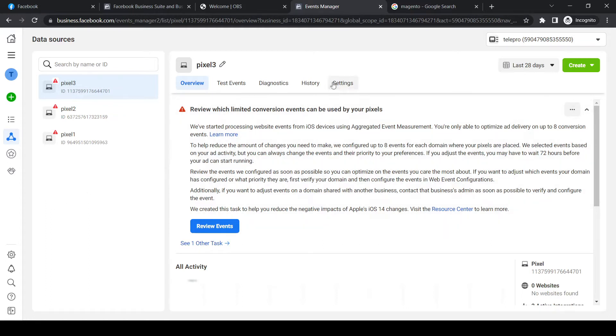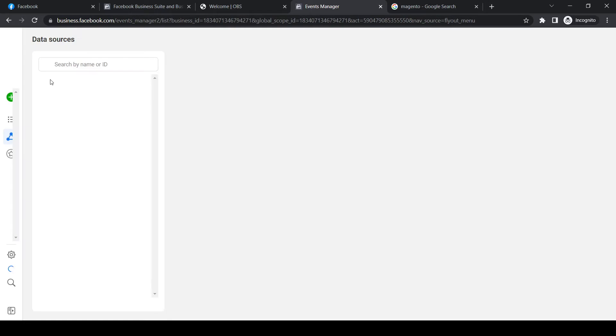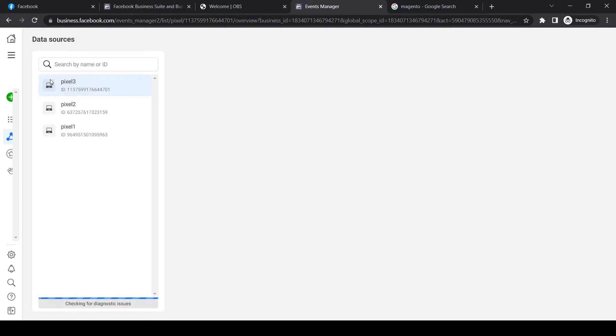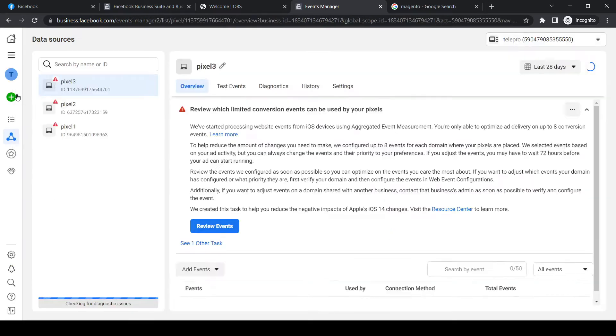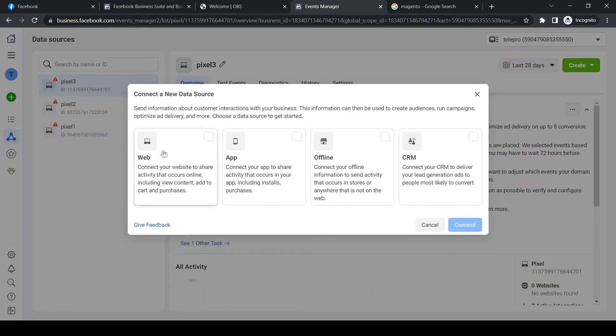So what you have to do first, go to business.facebook.com and go to the top left corner and go to event manager right here. From here, we can create a new pixel by hitting create new data source, the green button, then connect web.